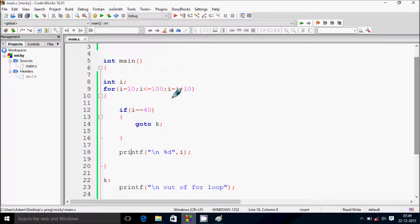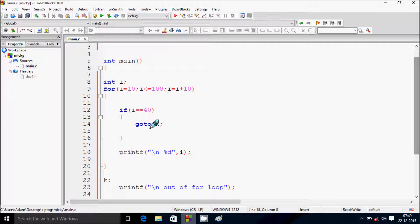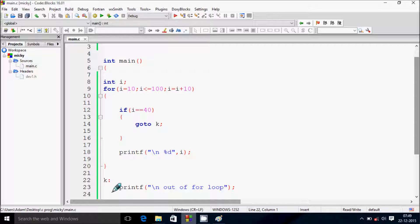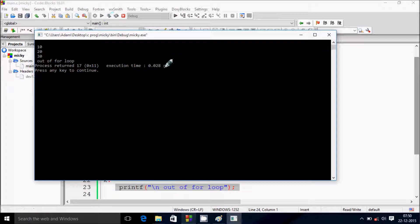i increases to 40. Check 40 less than or equal to 100 — true. Now check if 40 equals 40 — this time the condition is true. The goto statement is encountered and control jumps to the label. After that, the message 'out of loop' is printed. That's why we get 10, 20, 30 and then that message.